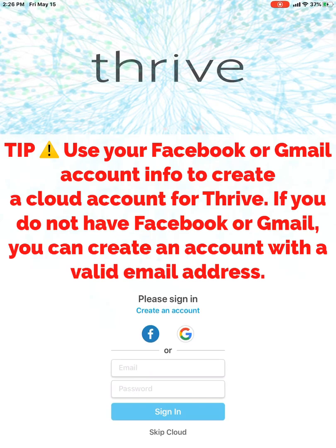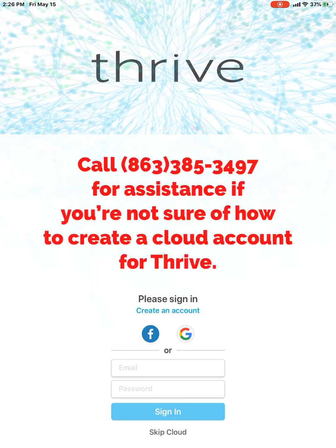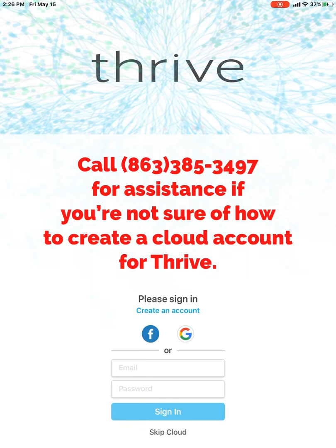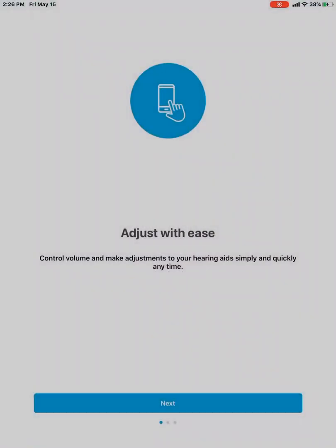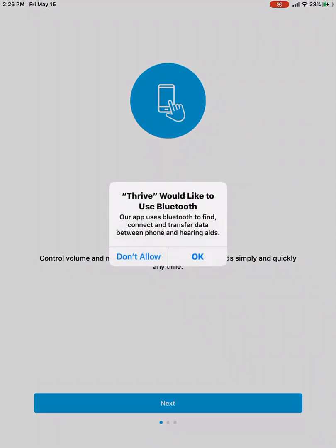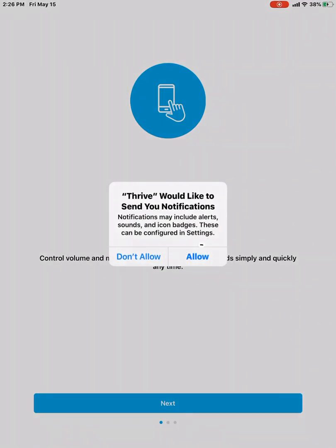You can contact your hearing healthcare professional if you have any questions about how to enter your own email address and your password, how to create an account for that cloud if you have any questions about that part. So I'm just going to skip past it for now. And then it will ask me whether I want to use my Bluetooth and I'll hit OK because Bluetooth is how we'll connect with the hearing aids.